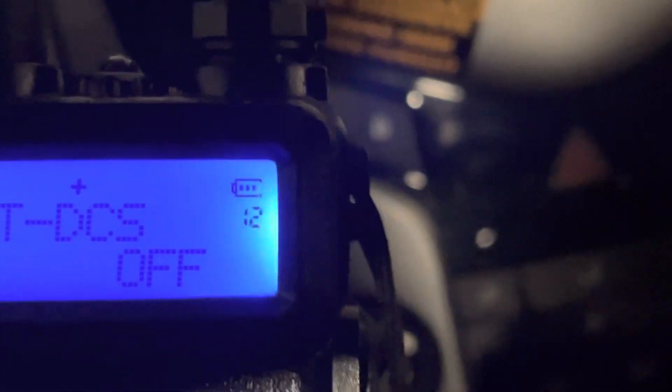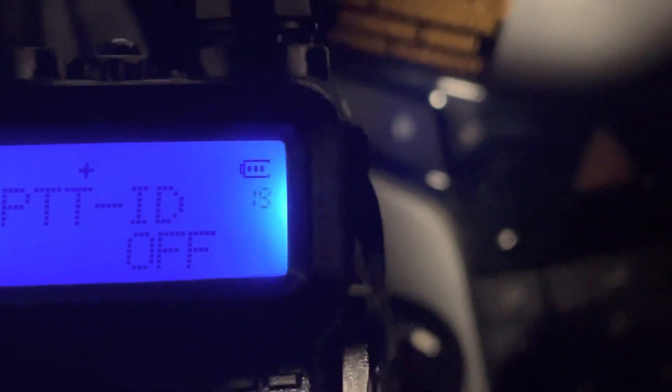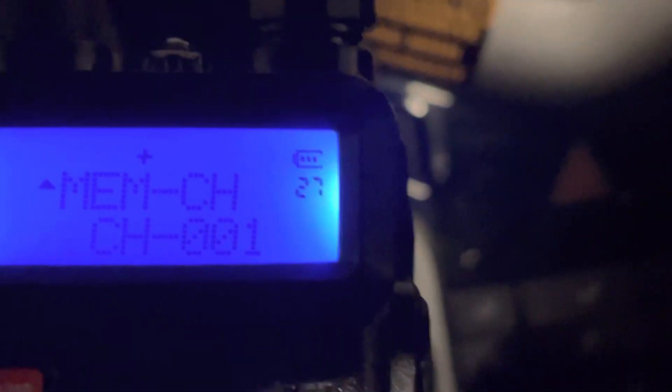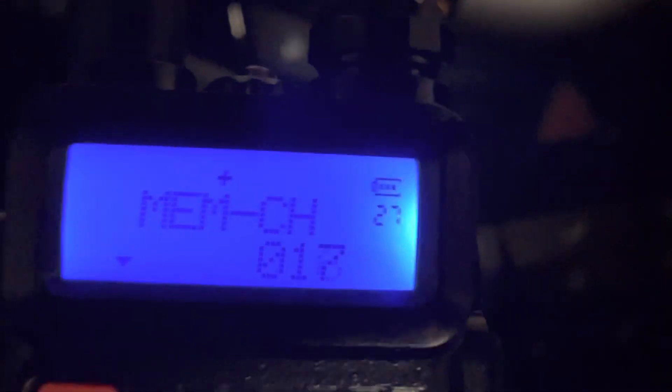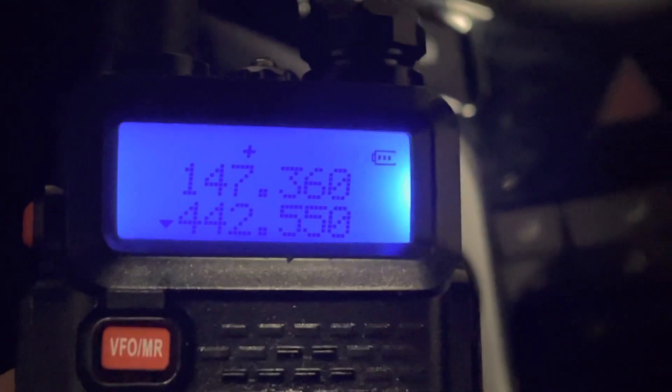Once everything is set, you can go to menu item number 27 and program in whatever memory channel you want to save it to. I'm not going to do that here because I already have those programmed in.